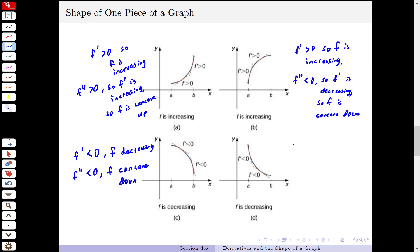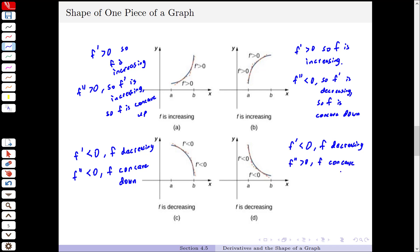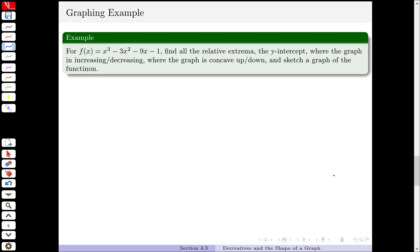On this last graph, the derivative f prime is negative, so the function is decreasing. And the second derivative is positive, so the graph has that bent up or concave up shape to it. Here, f of x equals x cubed minus 3x squared minus 9x minus 1, and what we want to do is find all the relative extrema, find the y-intercept, find where the graph is increasing and decreasing, where the graph is concave up and down, and sketch the graph of the function.